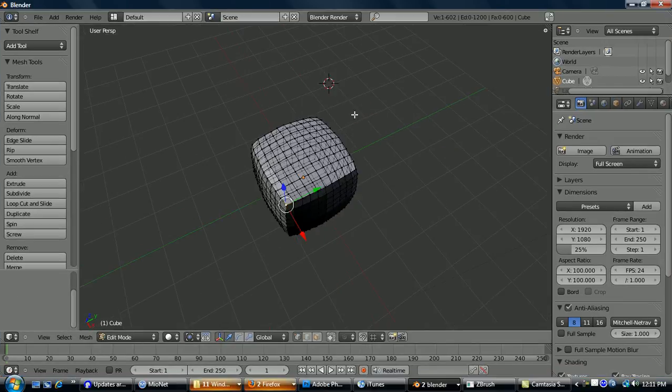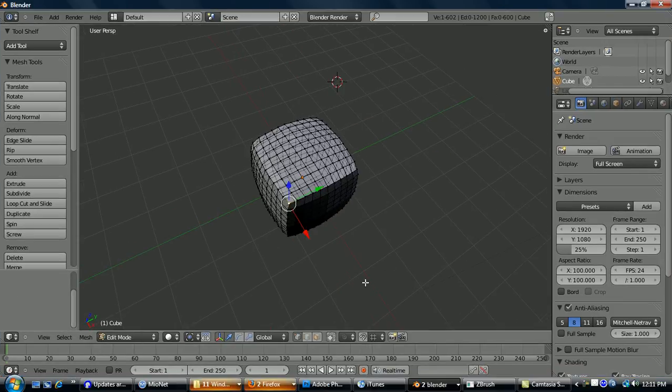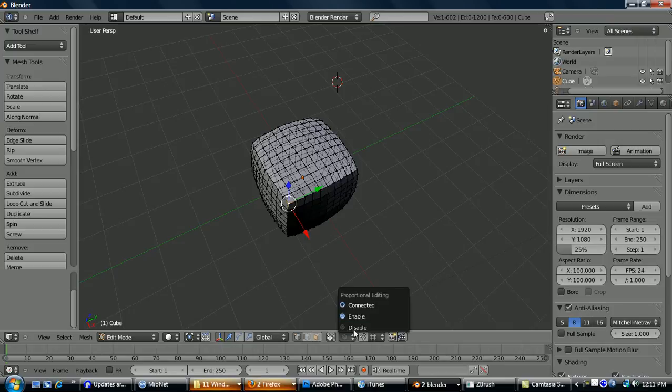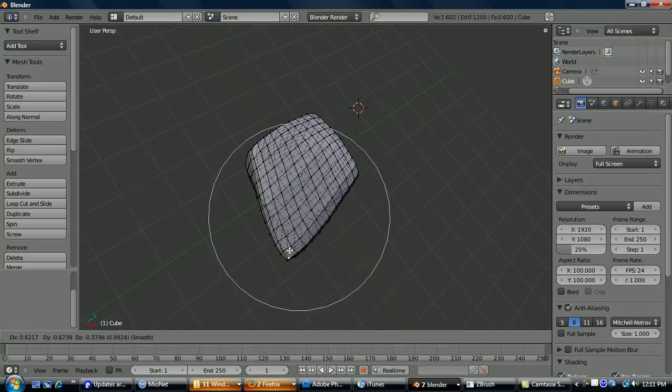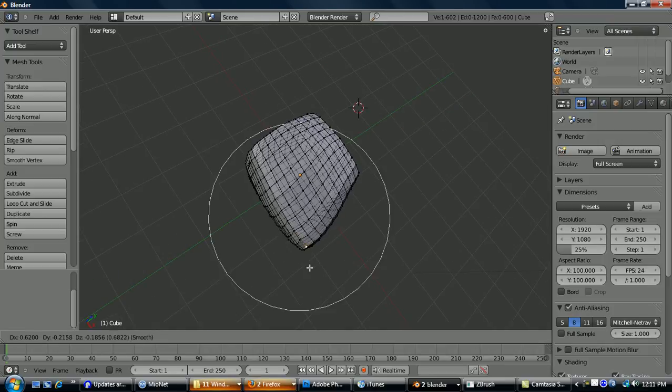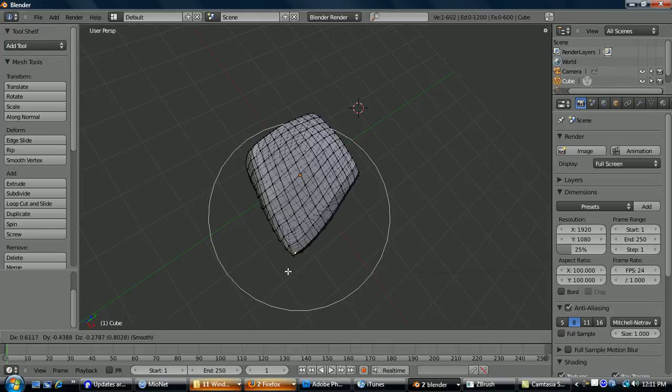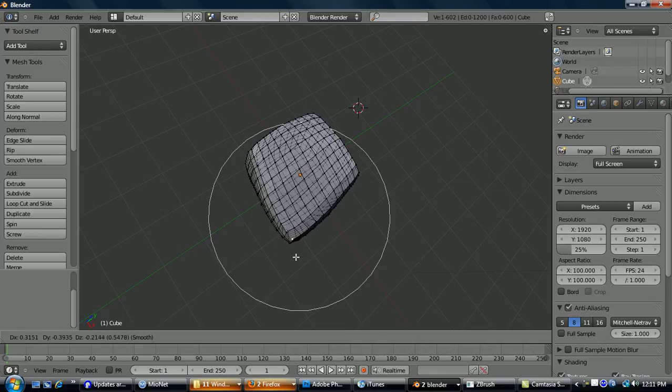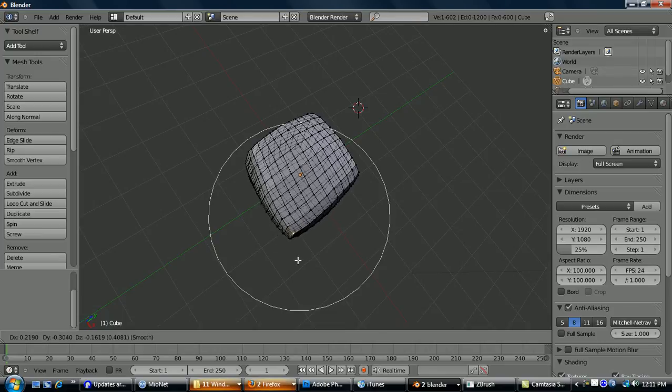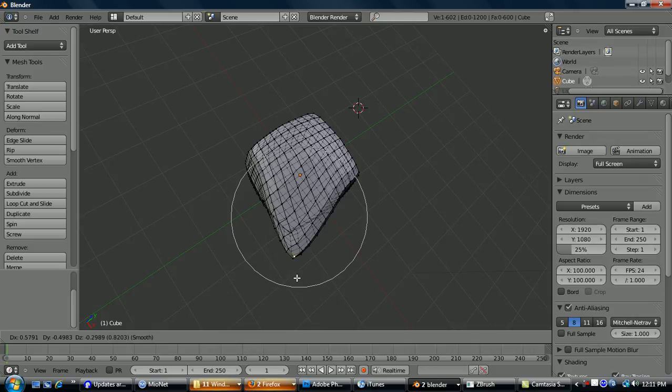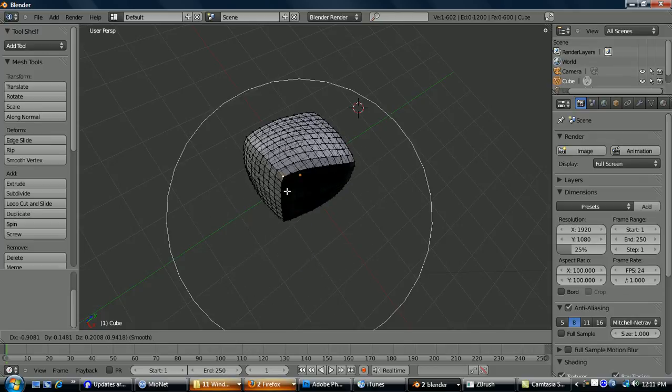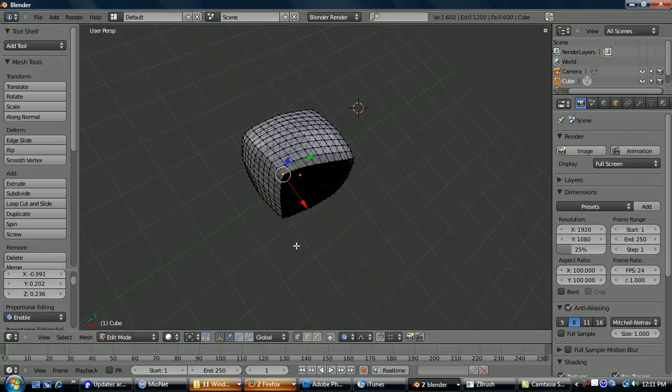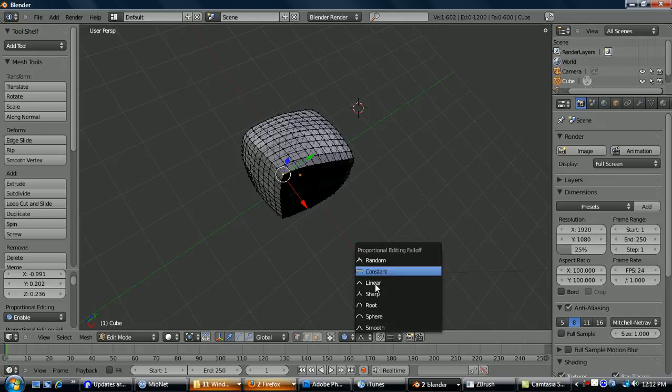Alright, so looking at proportional editing, to enable it, you go down here, enable, and then move. And it's basically like Maya's soft-select tool. You can see this ring that appears around it. That determines its influence. To change the size of the ring, you just scroll down or scroll up with your mouse wheel. And to change the type, you just go to this, and you can choose which type.